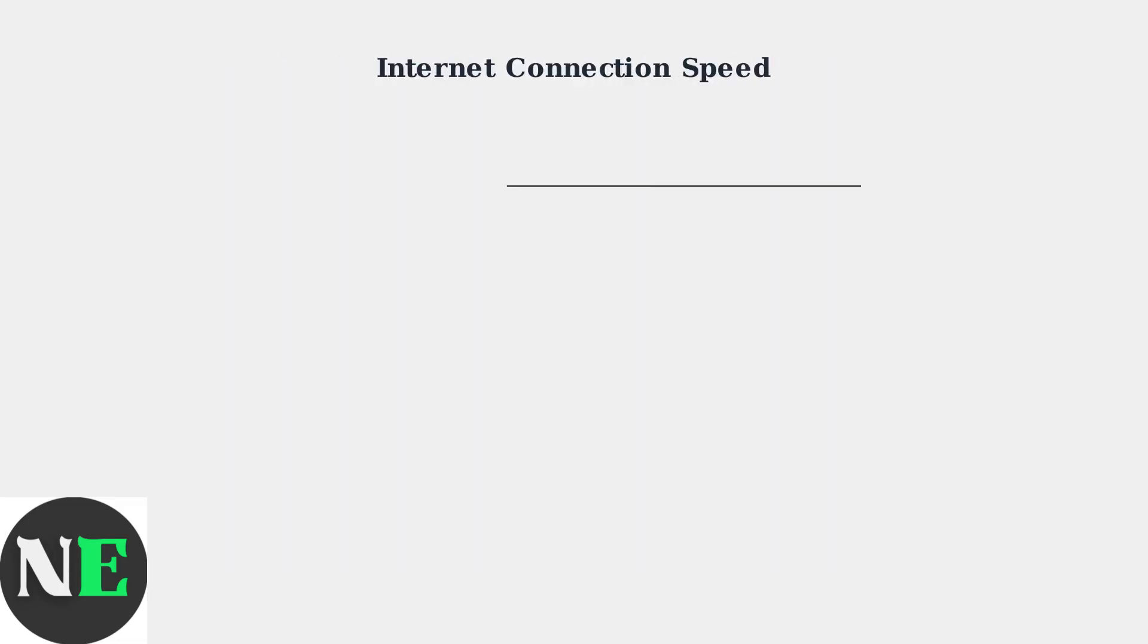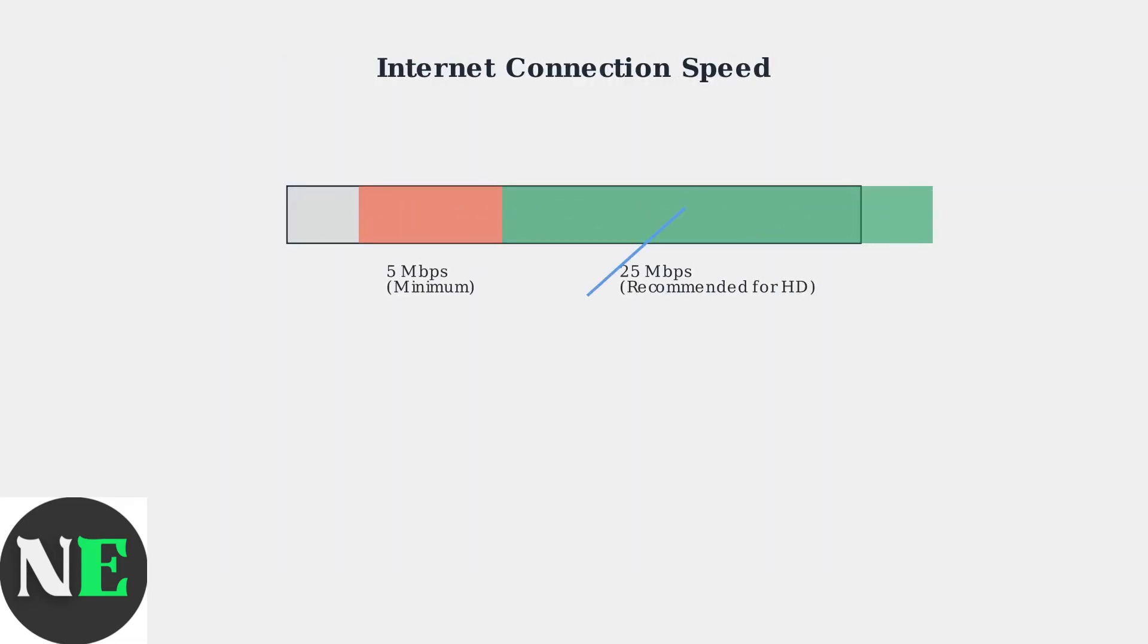First, your internet connection speed is crucial for smooth streaming. You need at least 25 megabits per second for HD streaming on Crunchyroll. Slower speeds may cause buffering, especially during peak hours when many people are using the internet simultaneously.